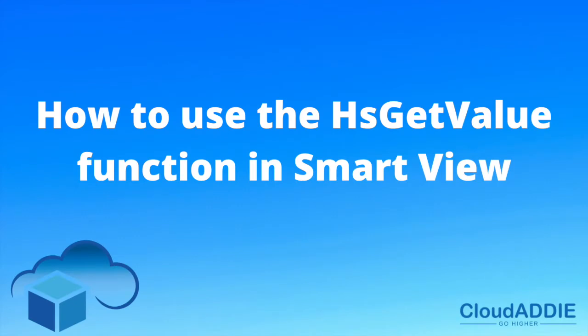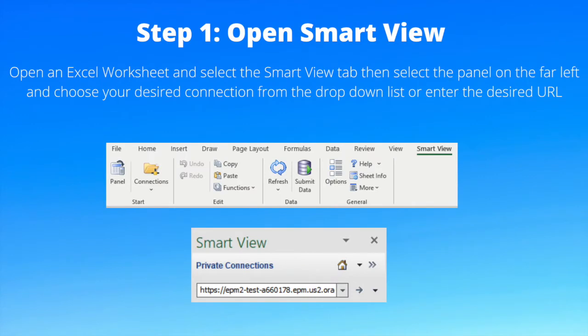How to use the HS get value function in SmartView. Step 1: open SmartView.